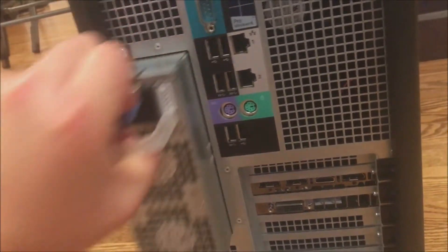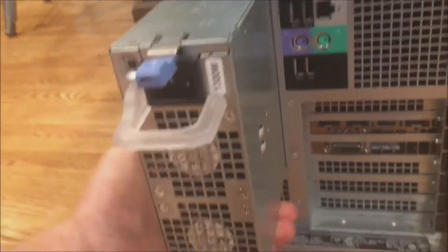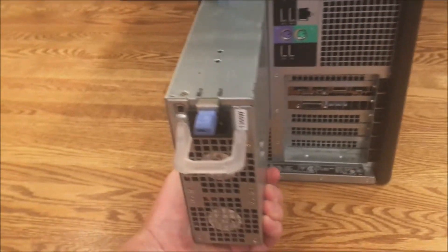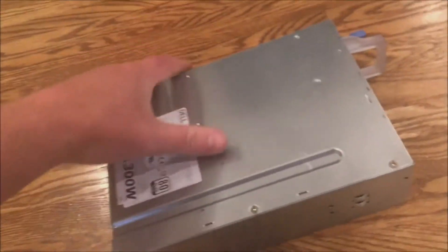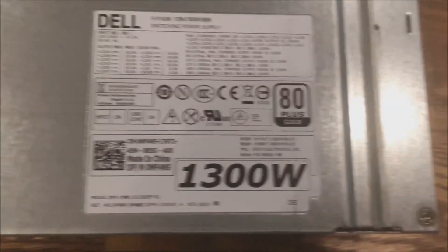All you do is push that tab down, grab the handle at the same time, and firmly pull the power supply out of the chassis. It comes out really easily. Be careful, you might want to use two hands because it is kind of heavy.